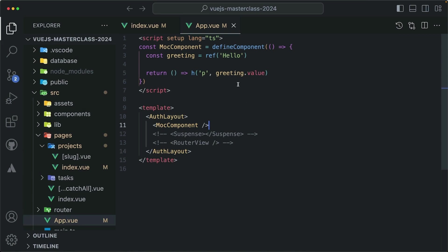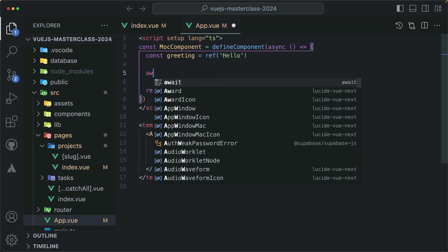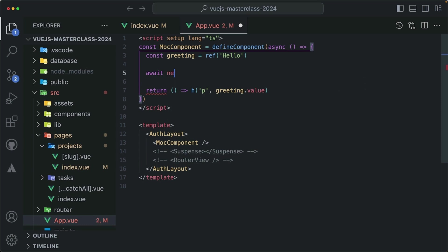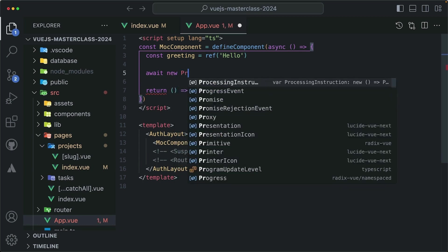But if this component had a top-level awaited promise, maybe we are updating the greeting value from the database. I'll add async here and await for a new promise. So await new promise, resolve like this.